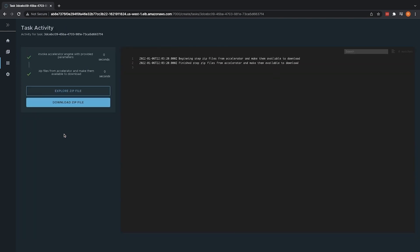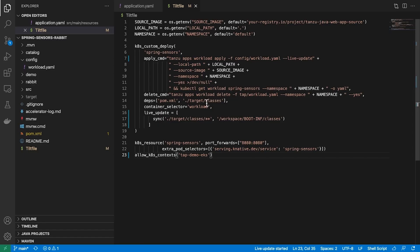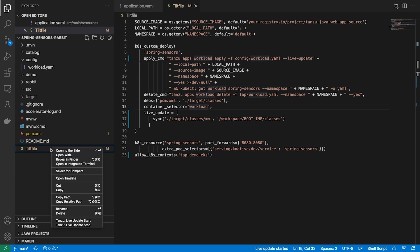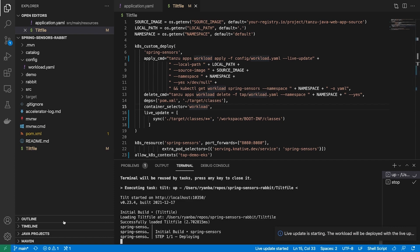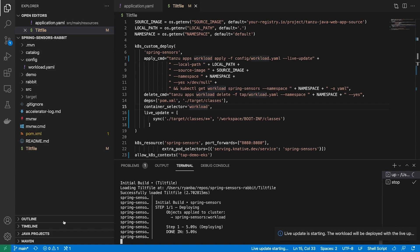Once a developer has selected their accelerator, they can start developing. From within the developer's IDE, the Tanzu Application Platform allows the developer to iterate and debug by allowing live deployments of their application to a cloud-based personal development Kubernetes cluster. This cluster can mimic a production cluster, minimizing the differences between the two.